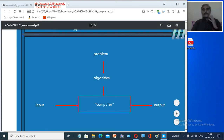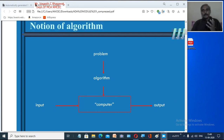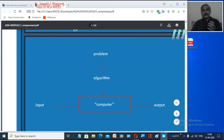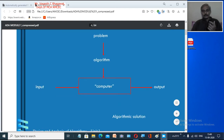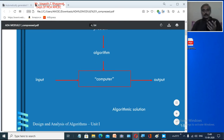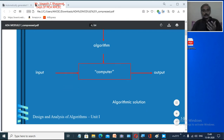Now let us look at the notation of an algorithm. This is a simple diagram: we have a problem; to solve it we write an algorithm; this algorithm is sent to our computer; we take the input; the computer processes it and gives the output. It is a very simple diagram which you all know.